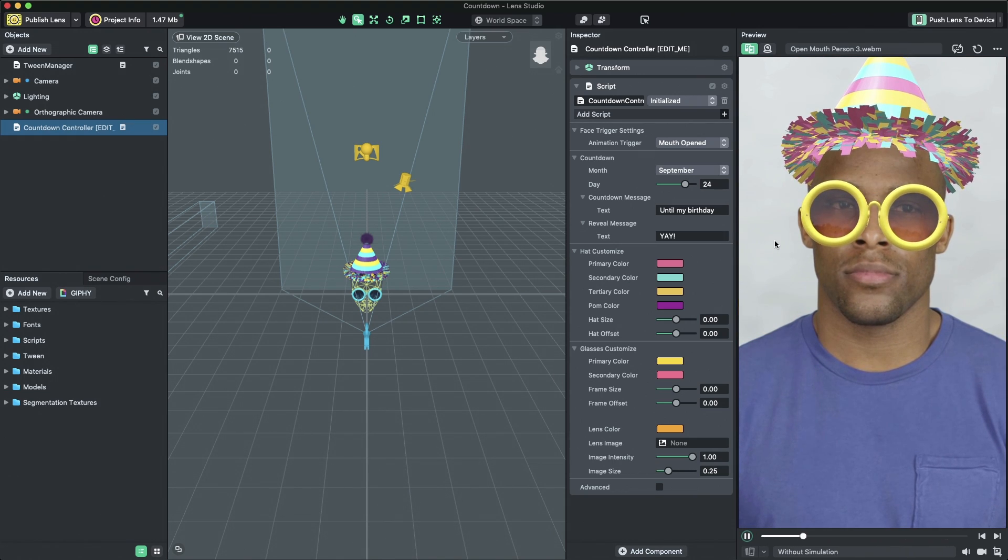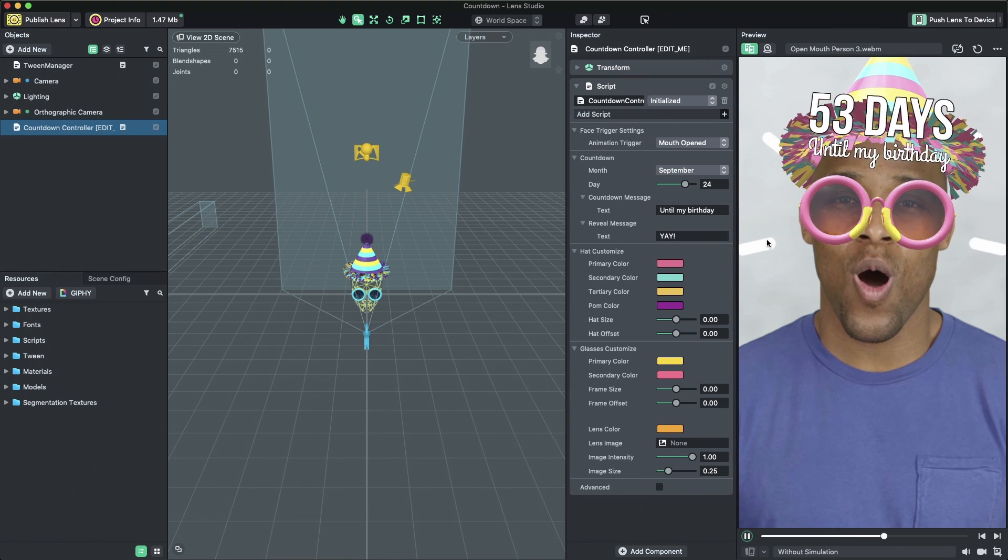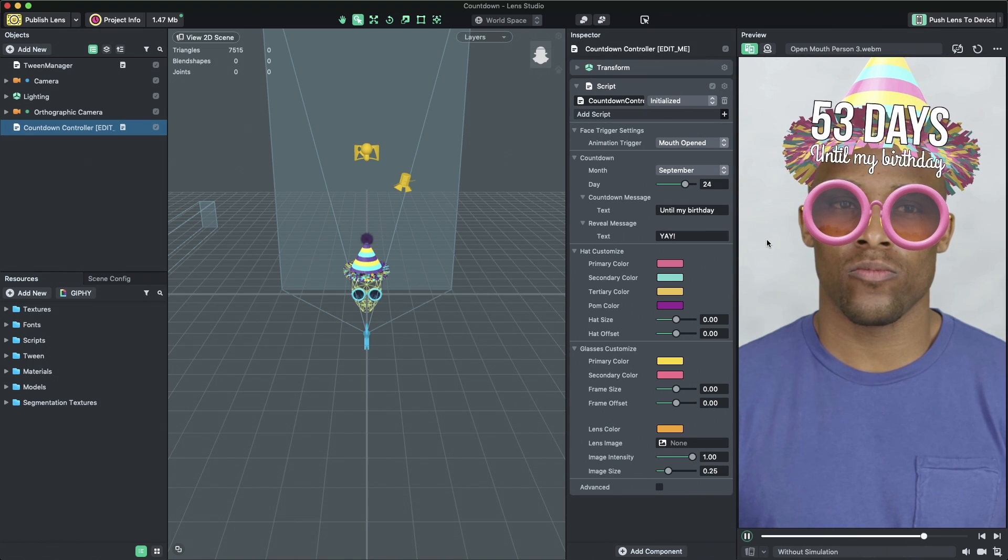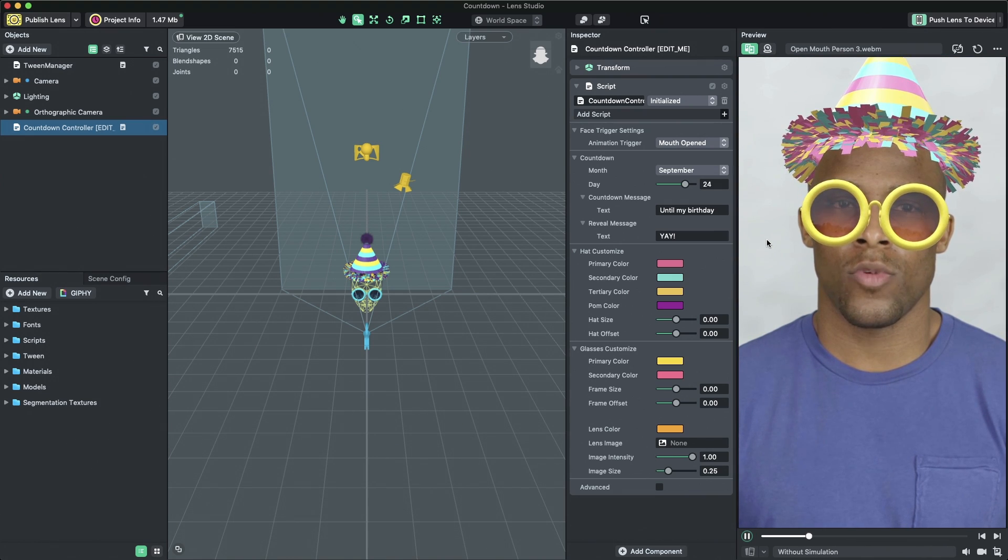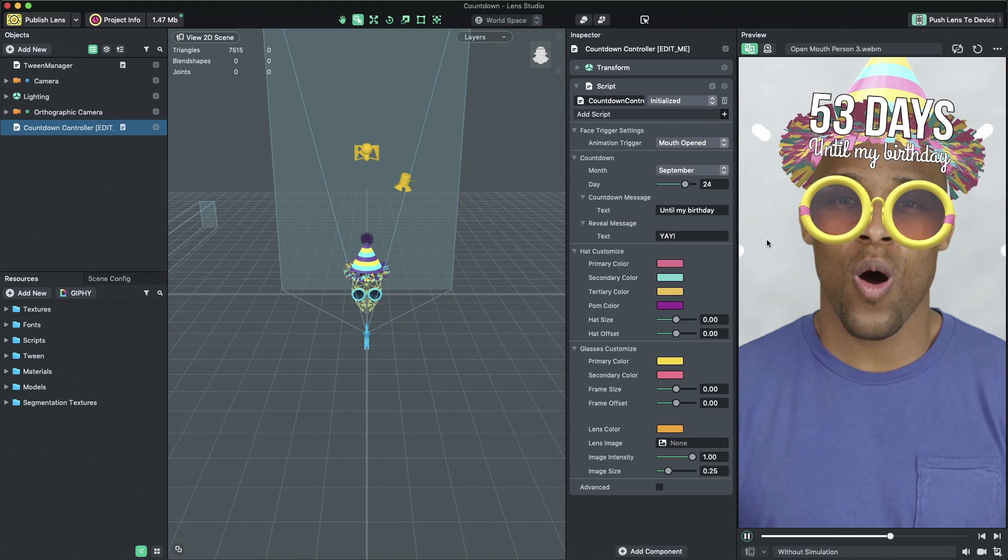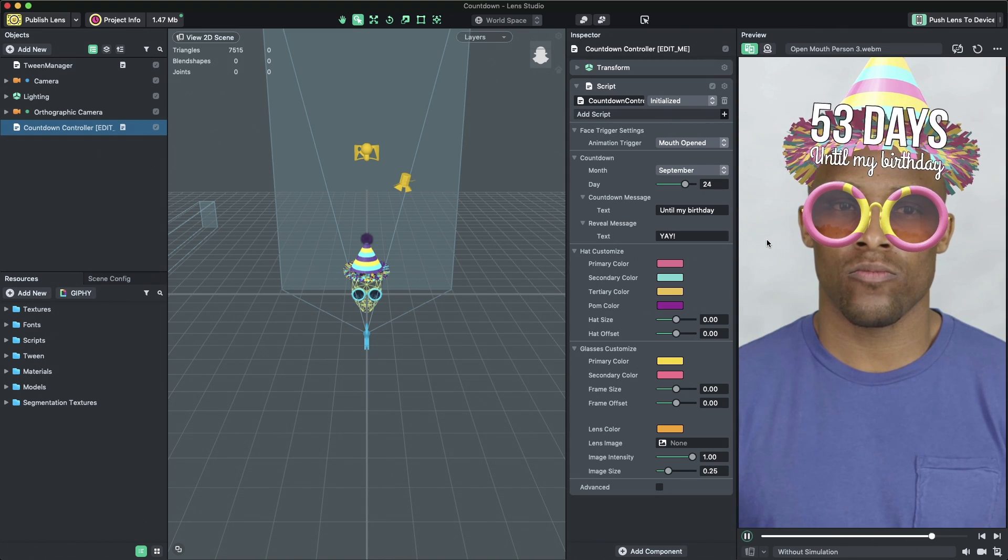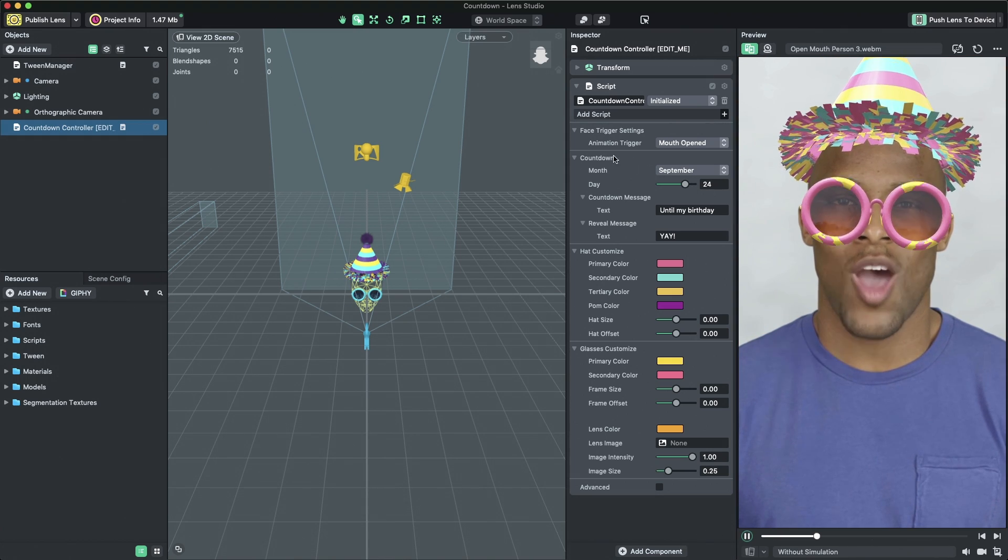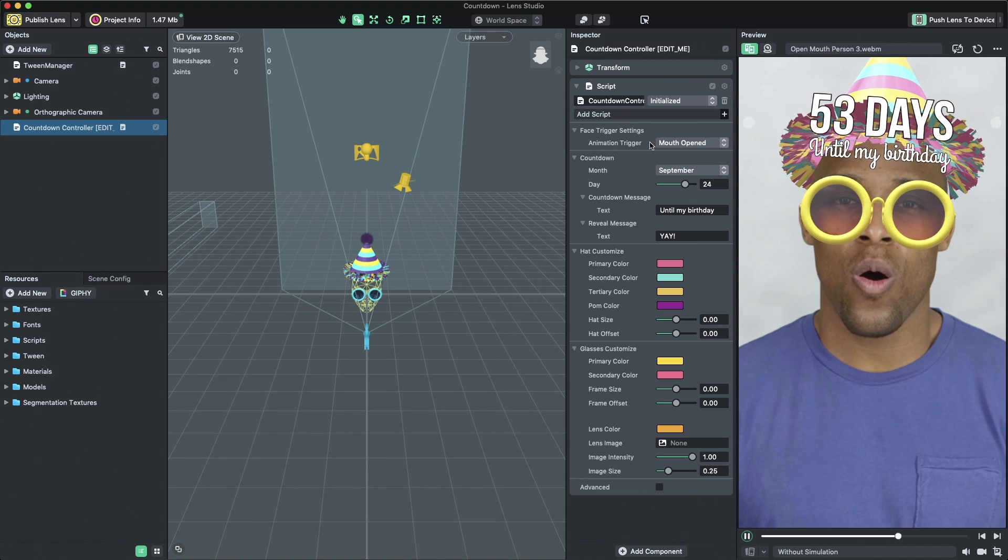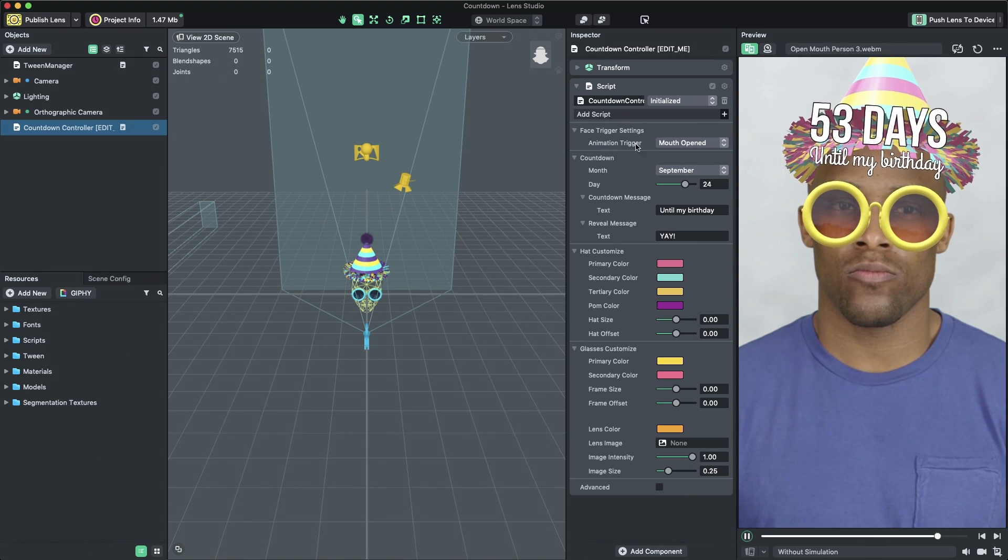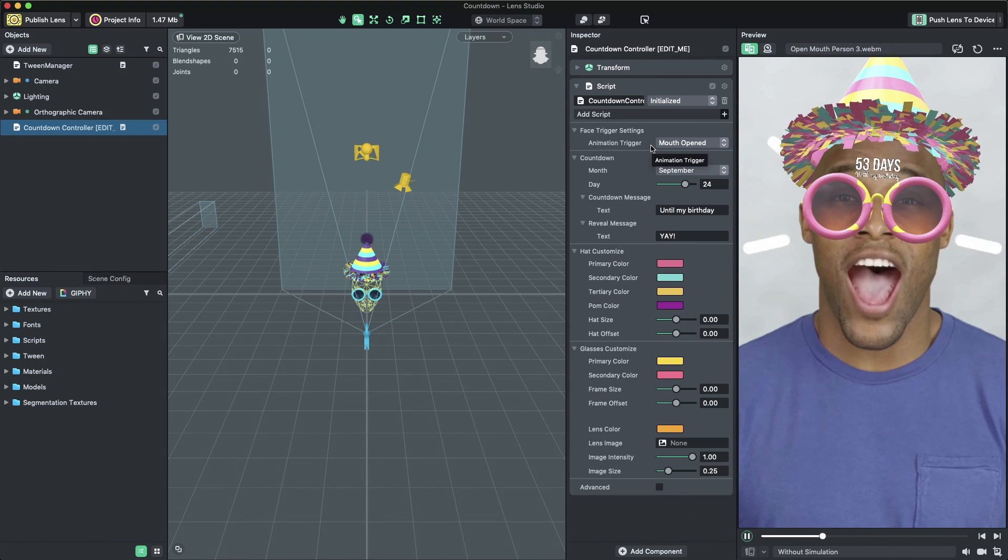The countdown message animates into view when the lens is opened and after the user triggers an event, such as tapping or opening their mouth. You can change the event that triggers the animation by changing the selection in the drop-down menu named Animation Trigger. Let's change the trigger to tap.